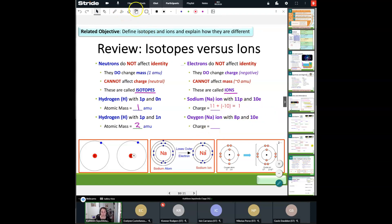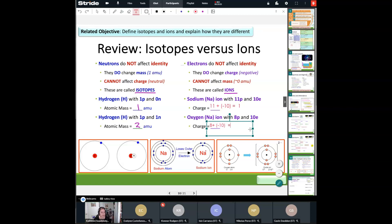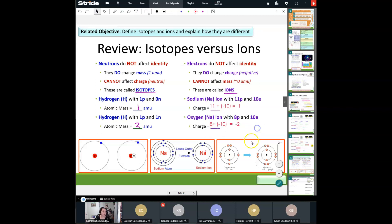Let's figure out the charge for oxygen. I add the number of protons, which are positive, and the number of electrons, which are negative. In this case, 8 plus negative 10 is a subtraction problem. I can say 10 minus 8 equals 2, but I need the correct sign. 10 is the bigger number and it's negative, so I come out with a negative 2 charge.